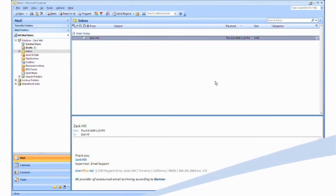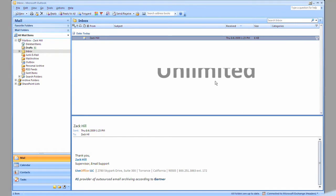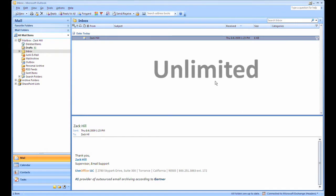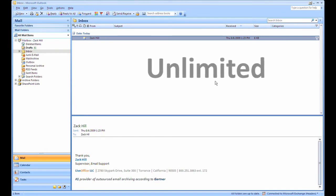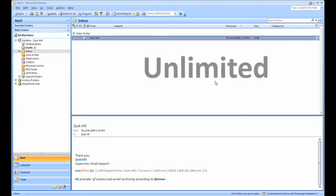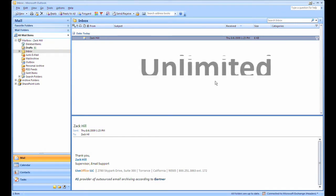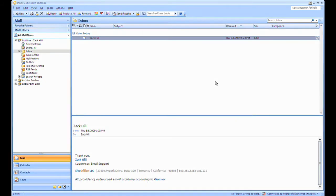LiveOffice Personal Archive gives end users their own unlimited mailbox that they can directly access from Outlook or Outlook Web Access. Let's explore some of the unique features of Personal Archive using Elizabeth as an example.